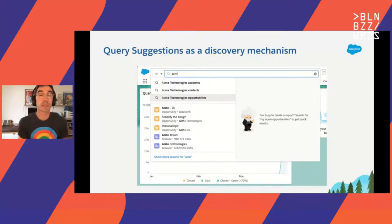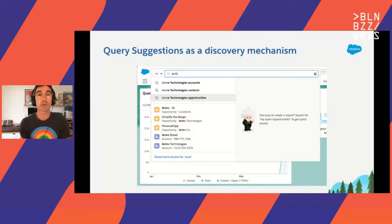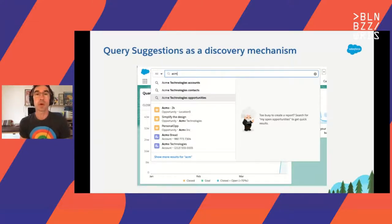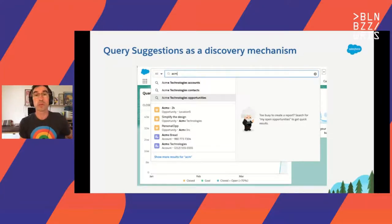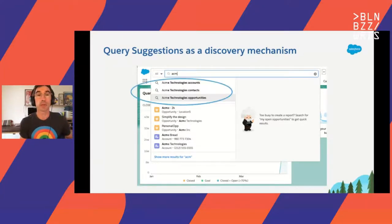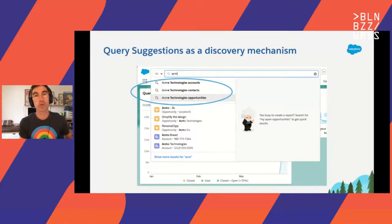In our system, understanding natural language is not enough. We also need the user to discover what they can ask. This is where we have query suggestion. As the user starts typing, we suggest queries. For example, as a user types "ACM", the system will suggest "ACME technology opportunities" and other examples.